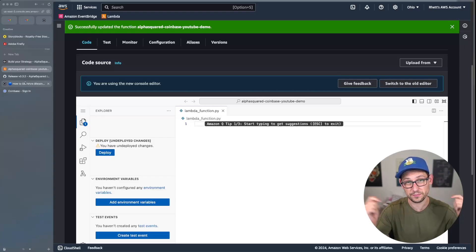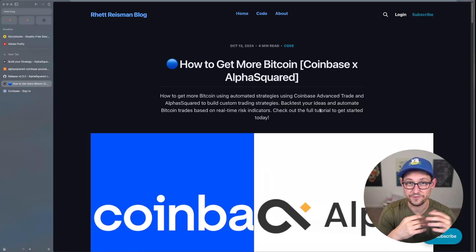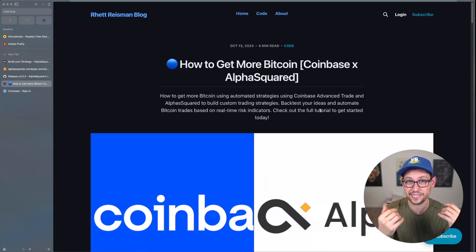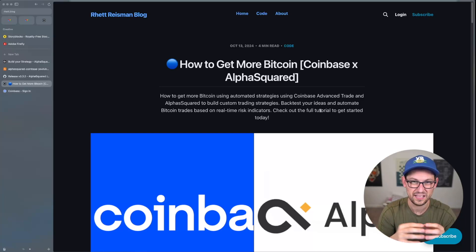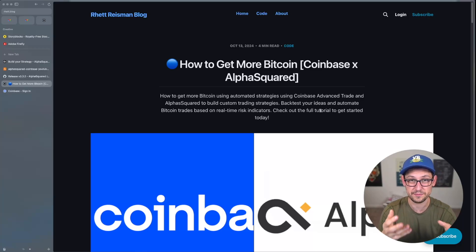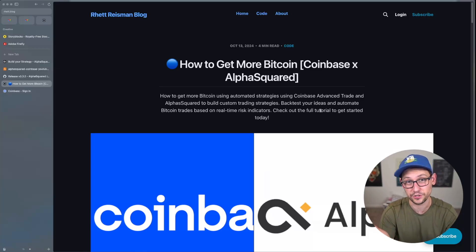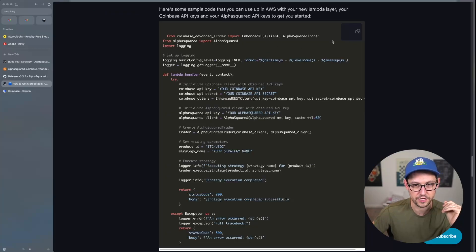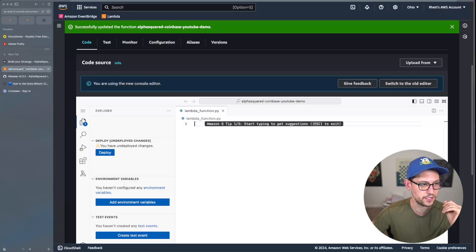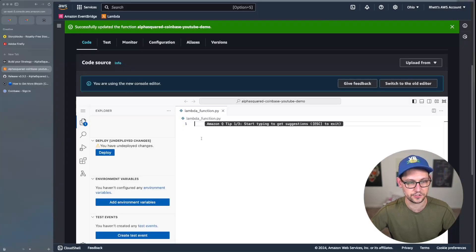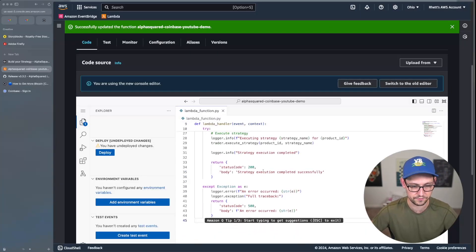Highlight all the default code in the Lambda function and delete it. Head over to the blog post linked in the description — subscribing to the blog is recommended for advance written access to this content. Scroll down to the code section, click the copy button, jump back to AWS, and paste the code into your Lambda function.